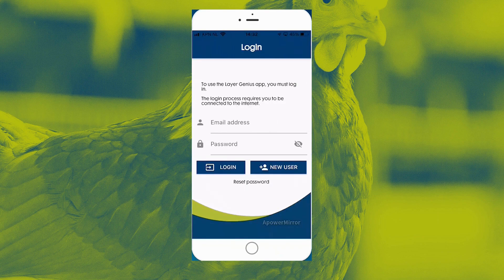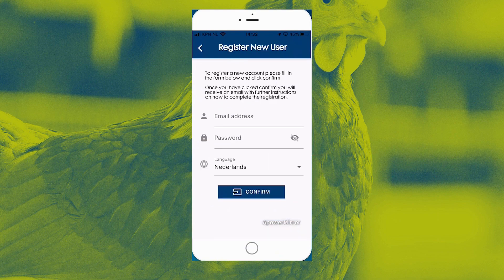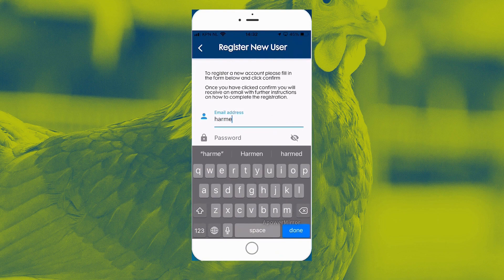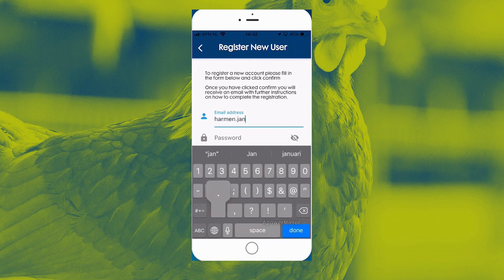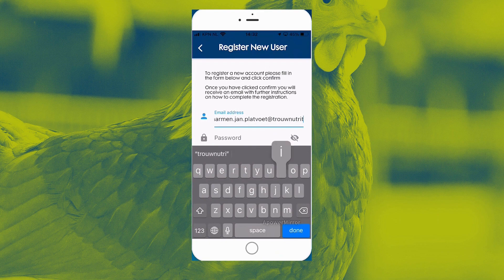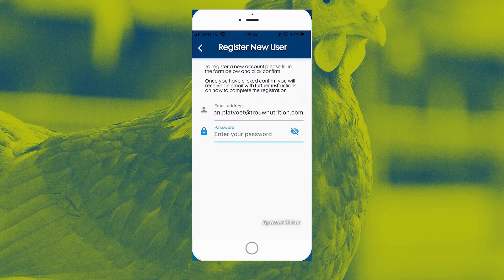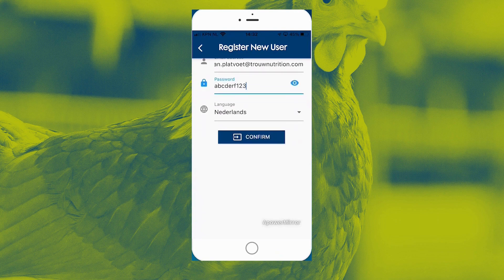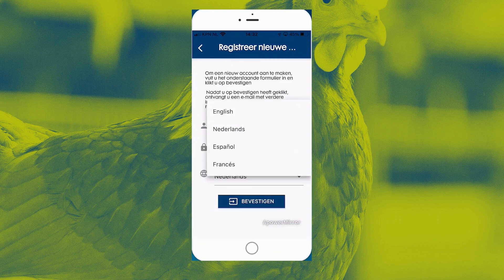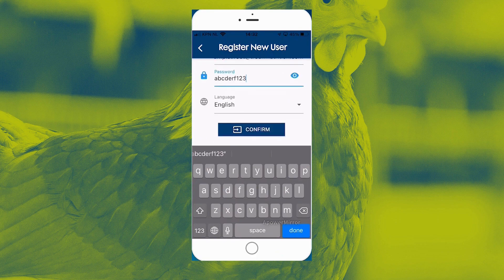The app is opening up as you can see, and first of all we have to add a new user. I've typed a new user as you can see, and now I'm going to enter my email address: harmen.jan.platvoot@troutrition.com. Obviously I have to type a password — I'm going to take a very simple one: ABCDEF123. Obviously I'll change it later. My language that I want to have is English, and I'll press confirm.